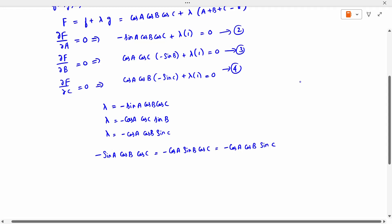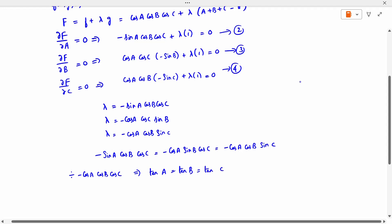Now equating the expressions and dividing through by the common terms — dividing by cos A, cos B, and cos C — we get: sin A / cos A = sin B / cos B = sin C / cos C, which means tan A = tan B = tan C. The remaining terms cancel, and we arrive at A = B = C.